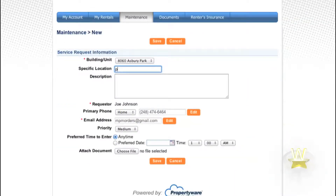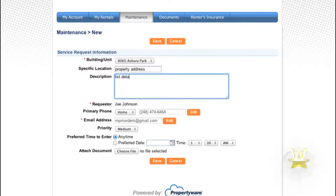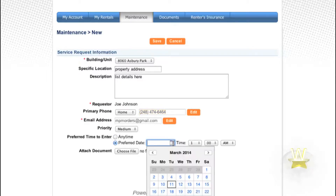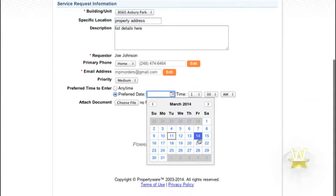The building unit will already be filled out. The specific location will be your property address. After that, please type in a detailed description of all maintenance concerns that are occurring at your property. Please make sure that the phone number listed is the best number to reach you. Under preferred time, you may choose any time or a preferred time by simply filling in the time below.